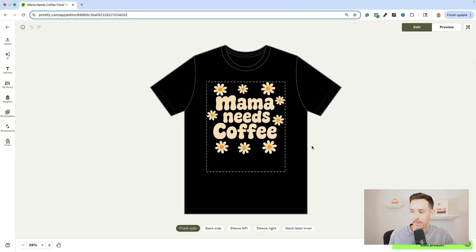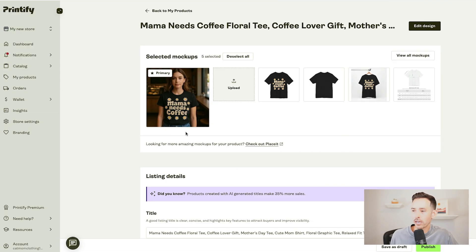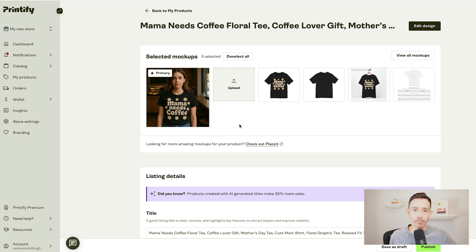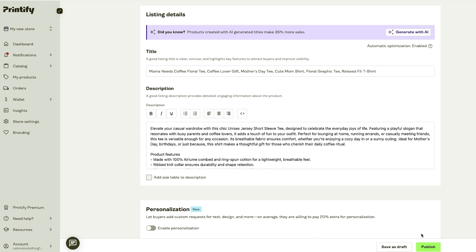Now that we have designs and mock-ups ready to go, let's put them on some print-on-demand products. I hopped into Printify and added my favorite design to this Bella and Canvas 3001 t-shirt. Here's a realistic image of the shirt and here's a mock-up I created using Kittle Flows, uploaded to Printify for this listing as my primary image. Once I've completed the listing details, I would have Printify automatically publish this to my Shopify store.